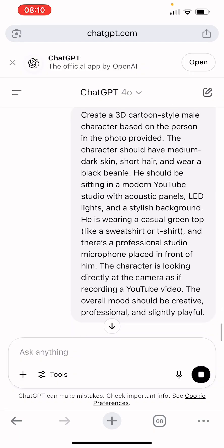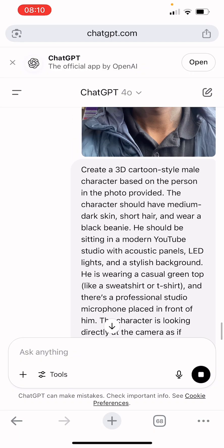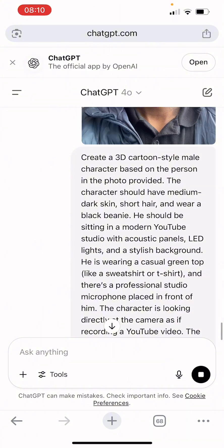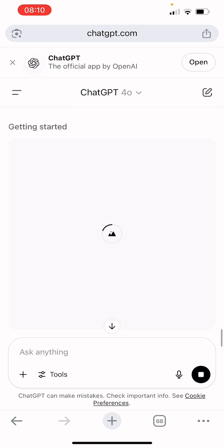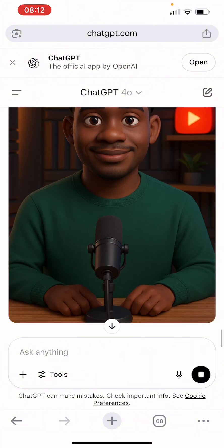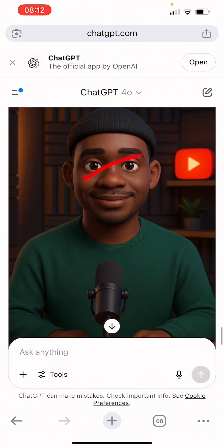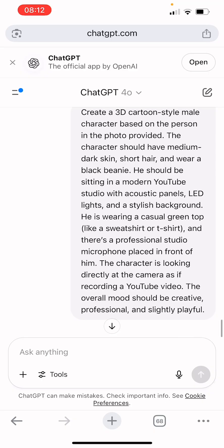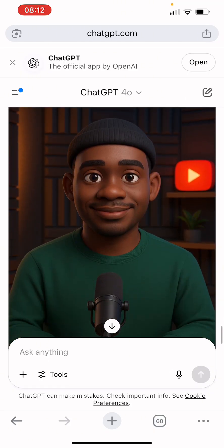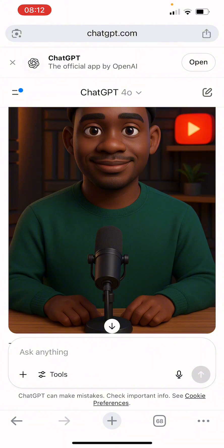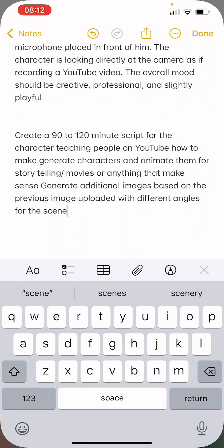The prompt says: 'Create a 3D cartoon male character based on the person in the photo provided. The character should have medium skin and short hair.' Just wait a few minutes and your picture will be ready. You can see the image we generated — it's very nice and it really replicates what I uploaded. It has the beard, the eyes, the lighting — everything is super amazing.